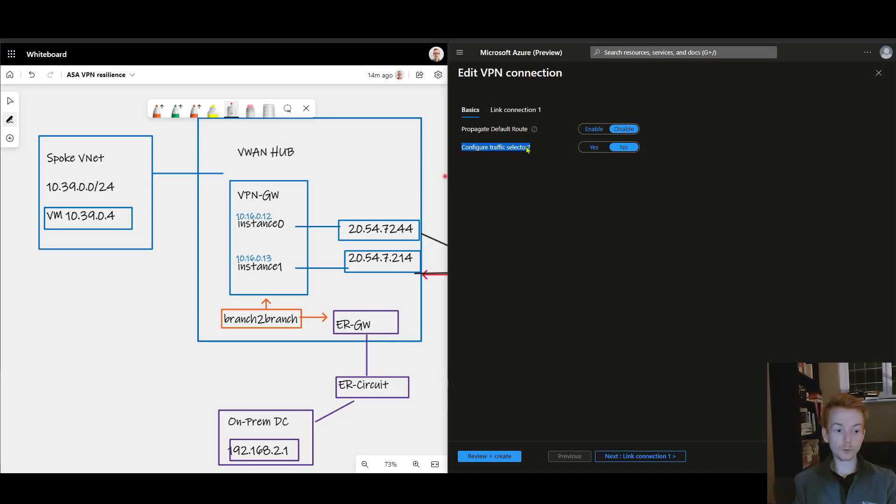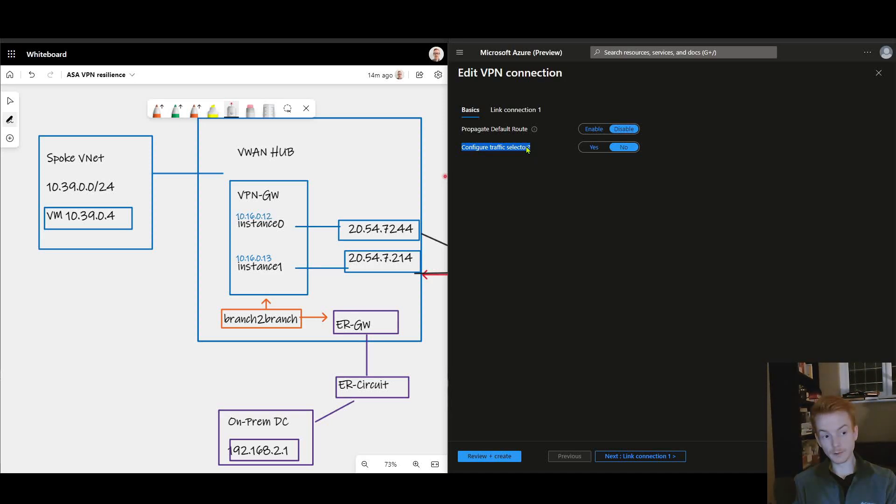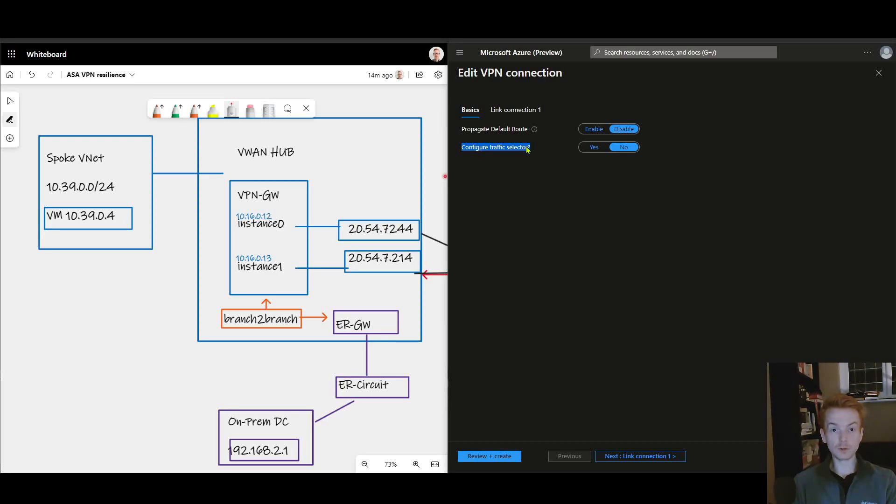And as we've talked about we're using static routing on the other side and static routing on-prem. You could choose if you wanted to to enable BGP to decide what traffic gets into the tunnel, but purely from a traffic selector point of view we're quite happy to go with 0.0.0.0/0 in this case.